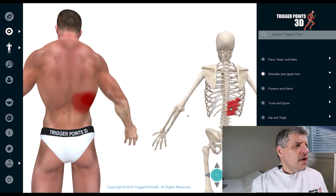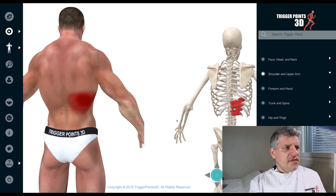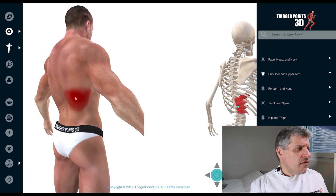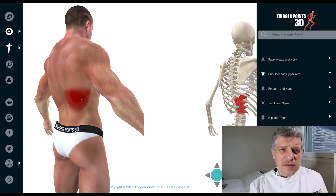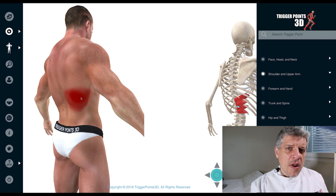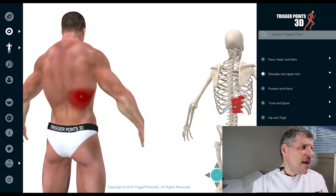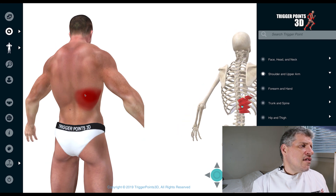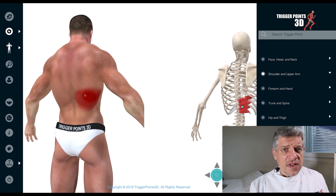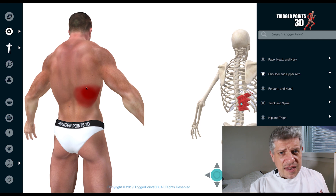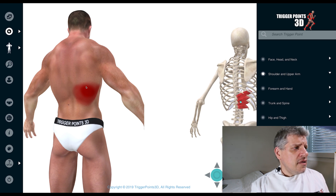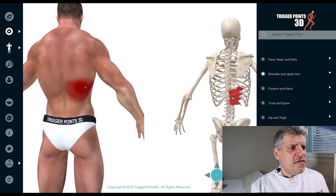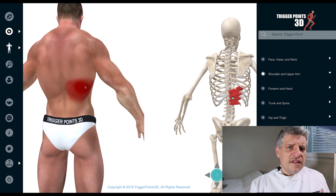In terms of the trigger point pain map, it produces local mid back pain — sort of upper lower back pain — and the symptoms are usually a deep dull ache, especially on sitting. So why is that important?